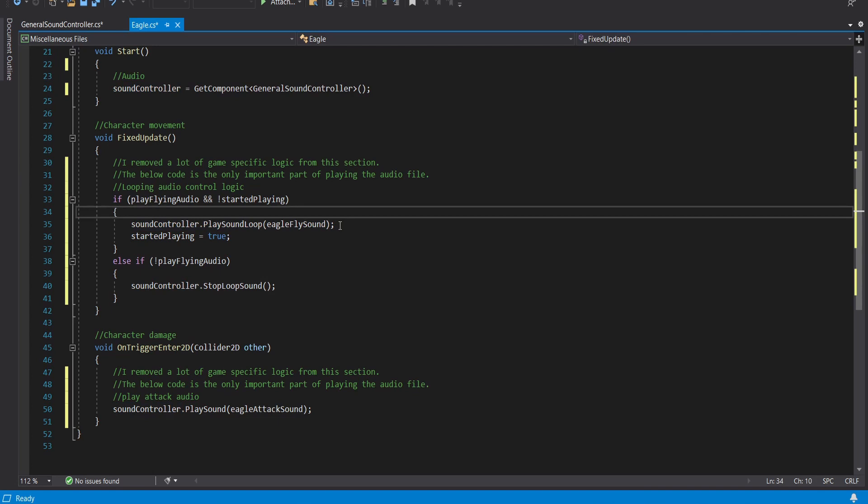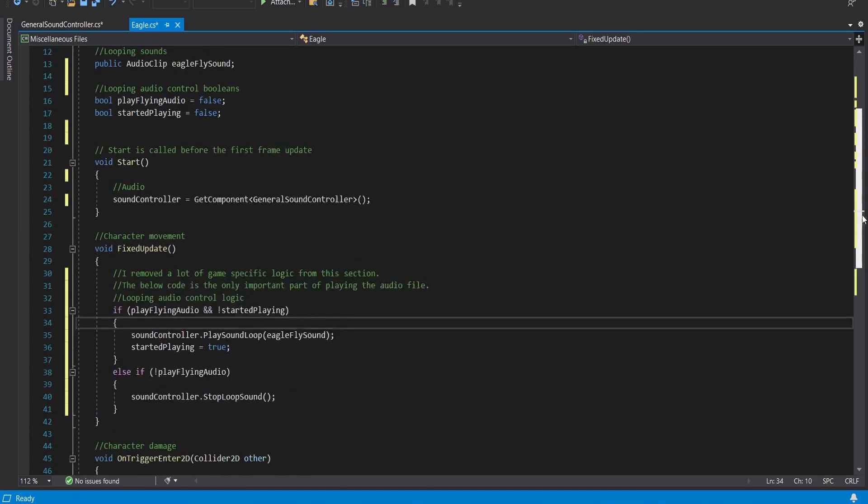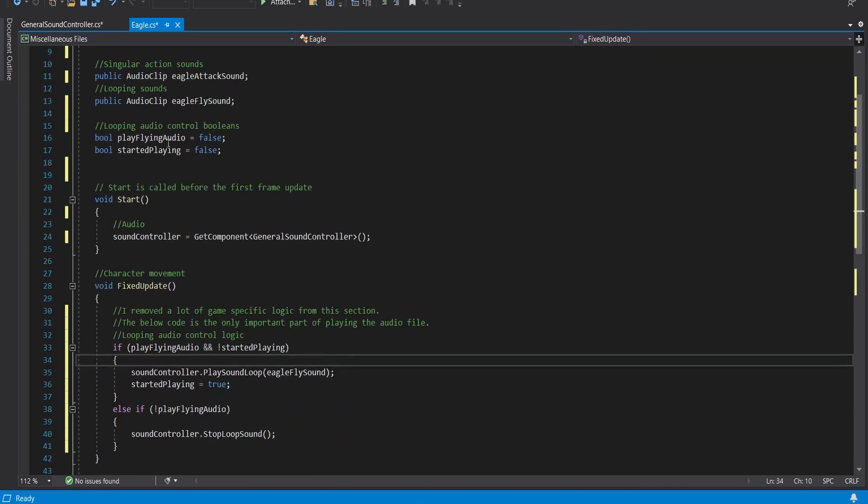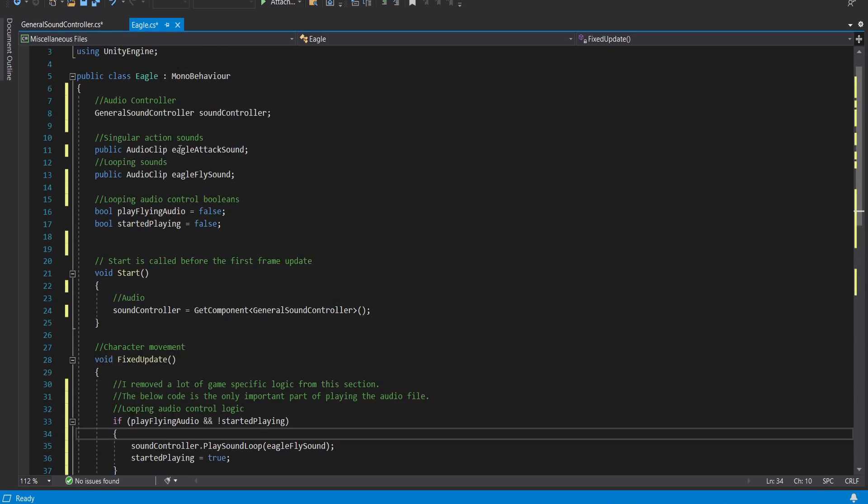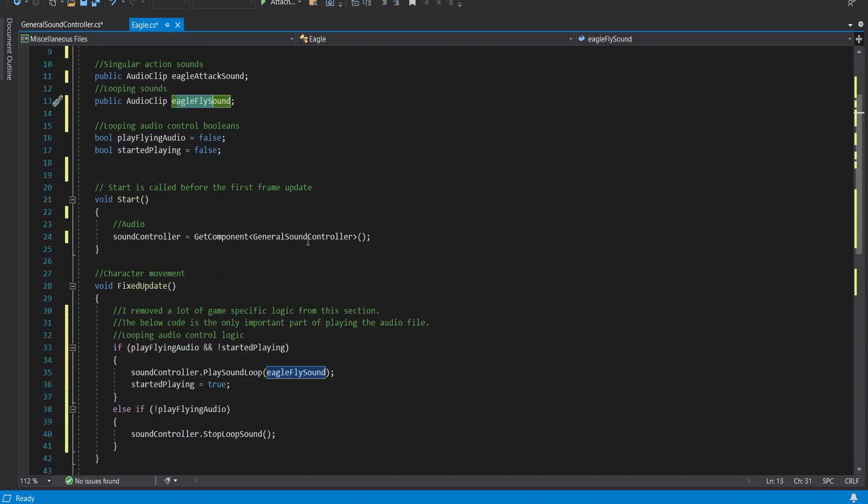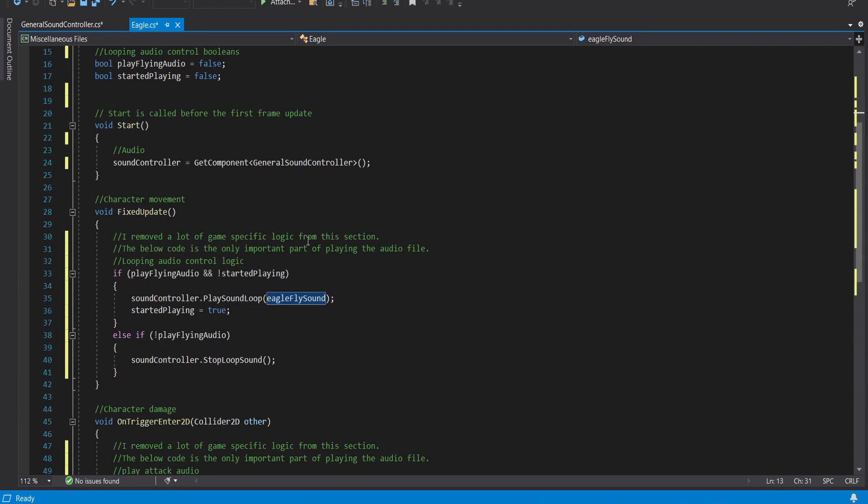Eagle fly sound is something you've already established up here. Eagle attack sound, Eagle fly sound and then started playing equals true. And the reason why I do this is because I don't want it to keep playing the looping sound every clock cycle. I want it to check that it's playing.